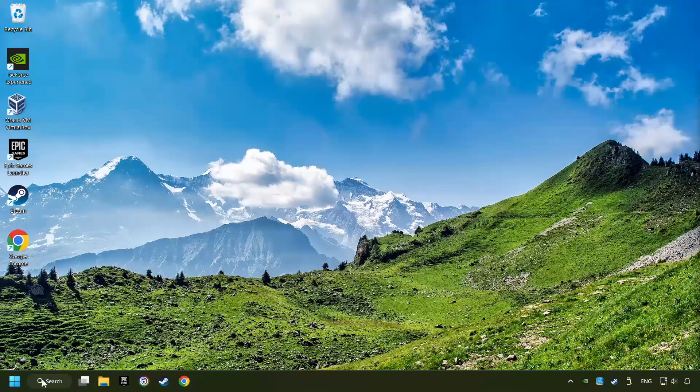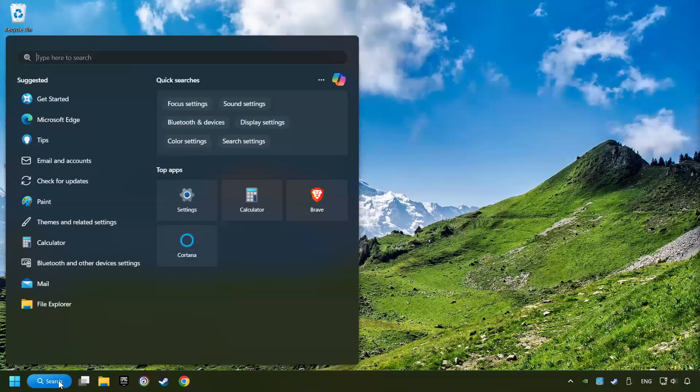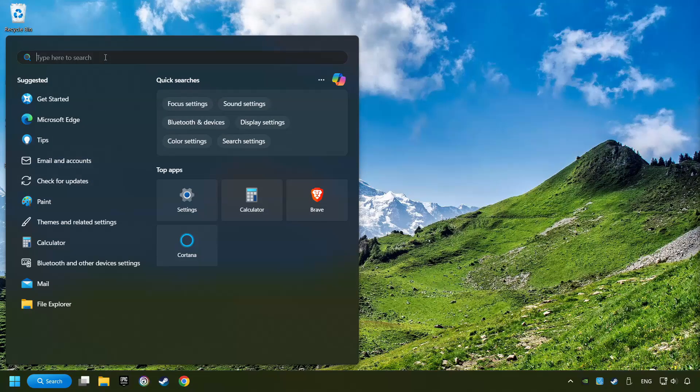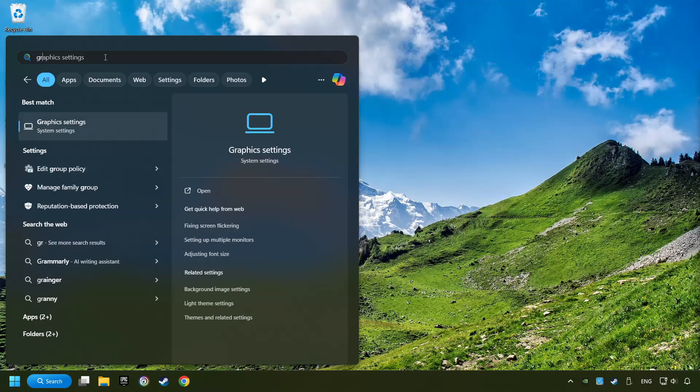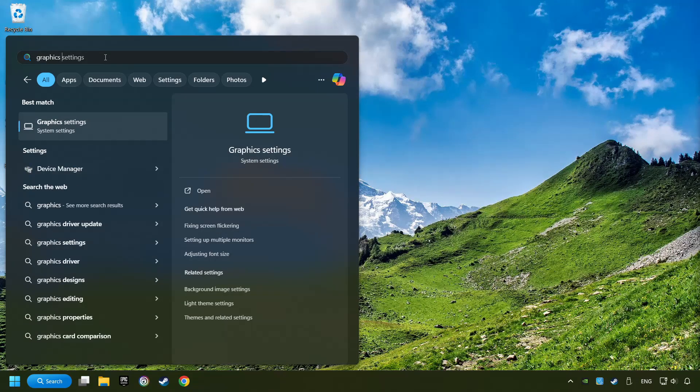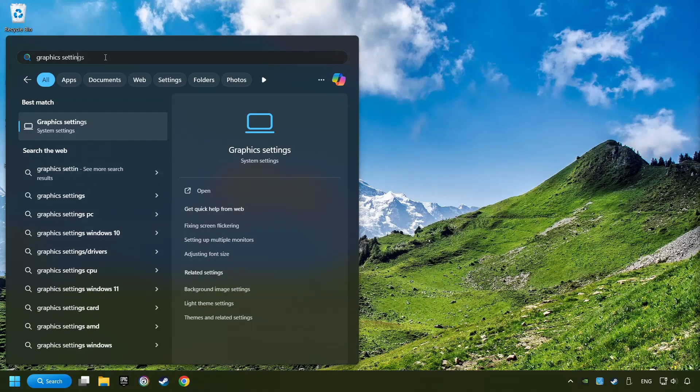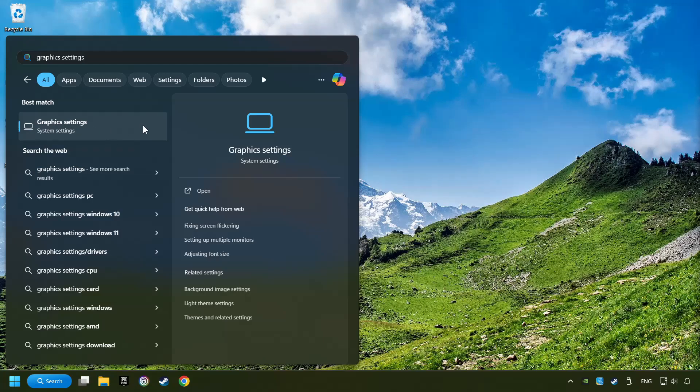Now, if that didn't work, click on the Search box and type in Graphic Settings. Click on Graphic Settings.